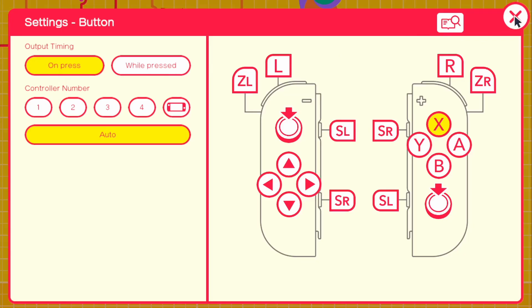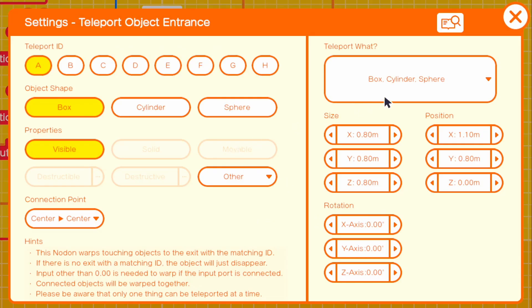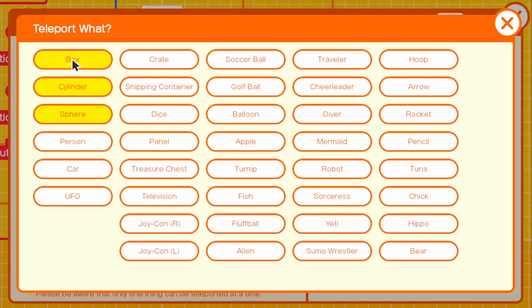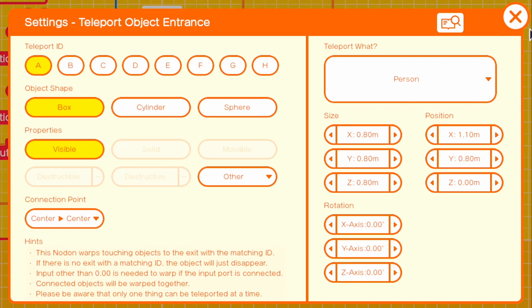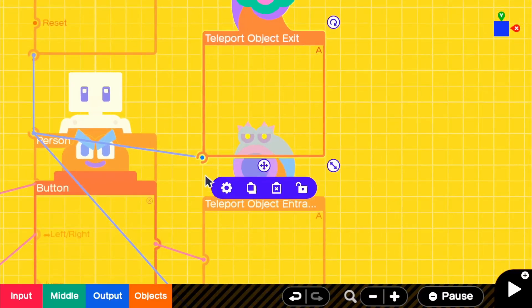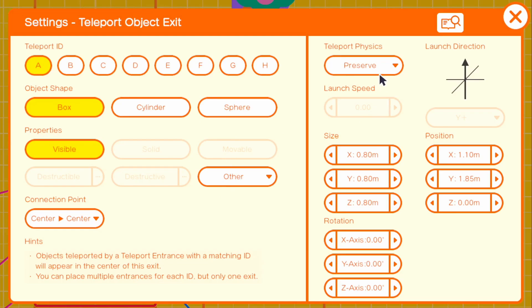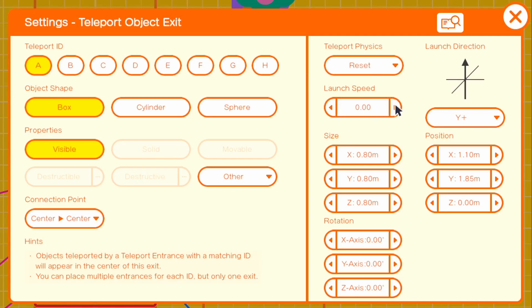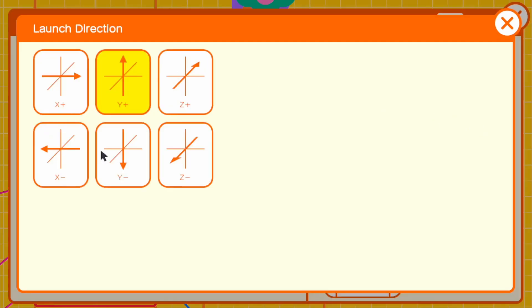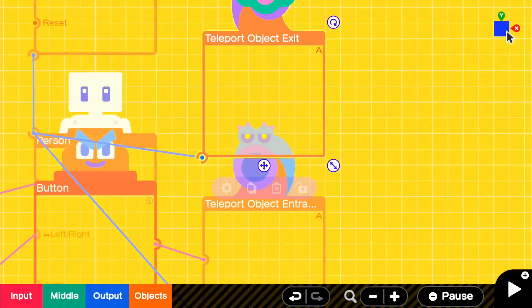For the teleport object entrance we will be teleporting neither of these, just our person. And then for teleport object exit, we are not preserving any physics, we are going to be resetting them. Then we can set our launch speed to anything, you guys can experiment with it. And then for our launch direction, this is where it gets really fun. You can do any direction that you want, but since this is a dash it's going to just be basically forward. We're going to do Z plus. So if we go ahead and go in the game...